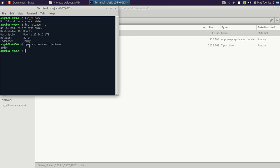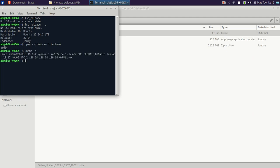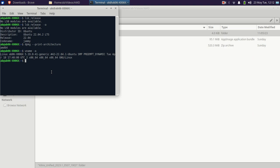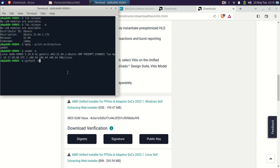Let's verify the kernel. The Linux kernel installed on this Ubuntu is 5.19.0-41. The latest is around 71 or 72, and the 6.x version has also been released. As I will be using PYNQ (Python productivity for the Zynq platform) later, let's check the Python version as well. You can see Python is installed — version 3.10.6. The latest is around 3.11.